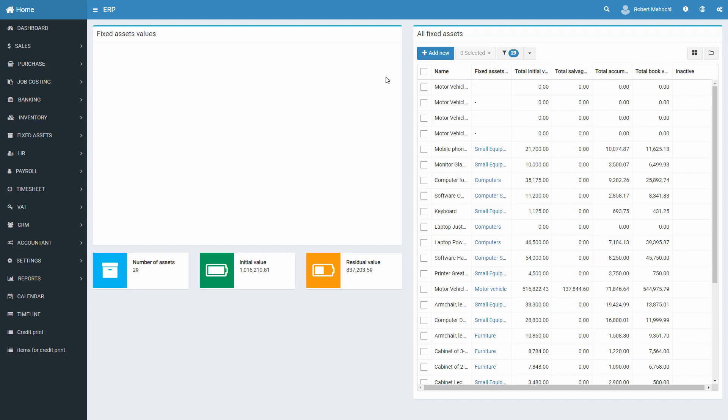On the fixed asset dashboard, you see general information and basic analytics for each fixed asset which allows you to efficiently manage fixed assets that belong to your company.